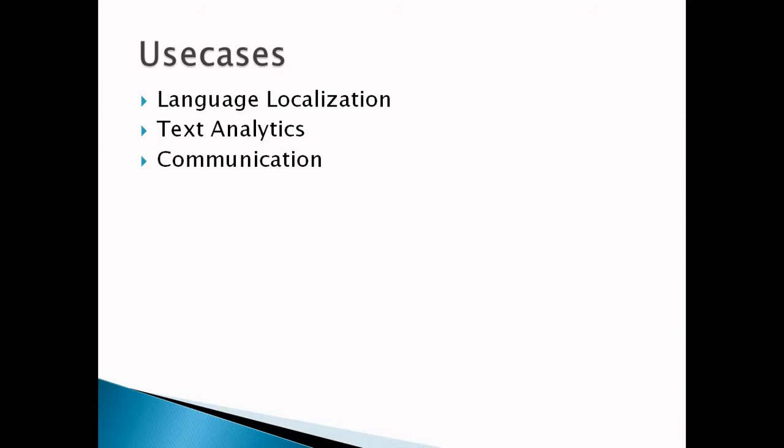Second is text analytics. With Amazon Translate we are not restricted by language barriers. Understand the social sentiment of our brand, product, or services while monitoring online conversations in different languages.